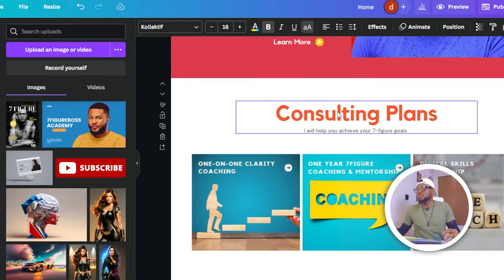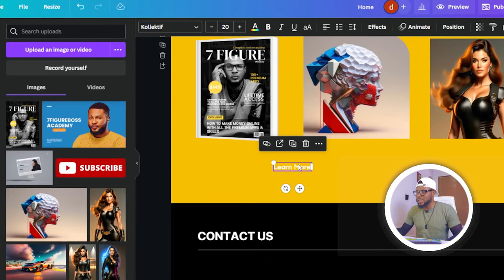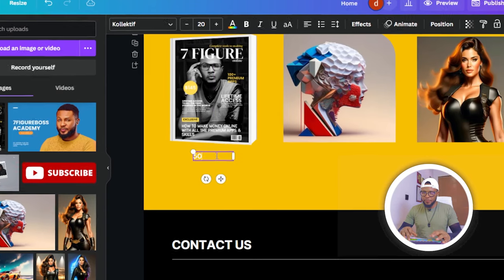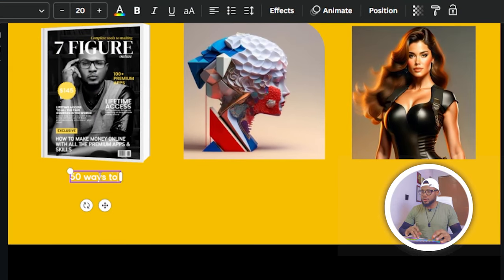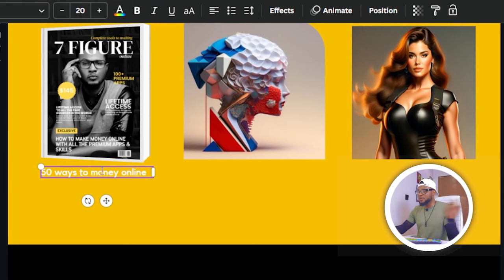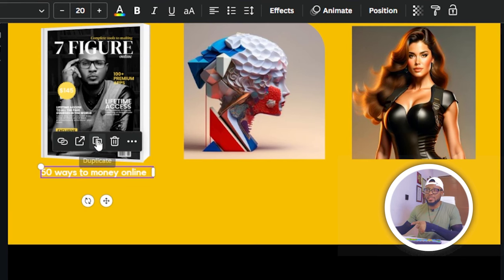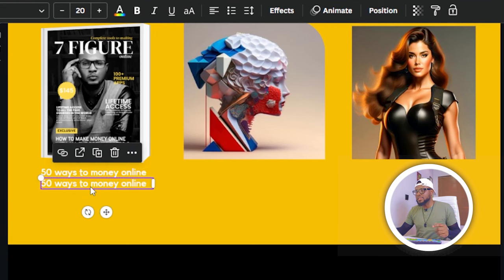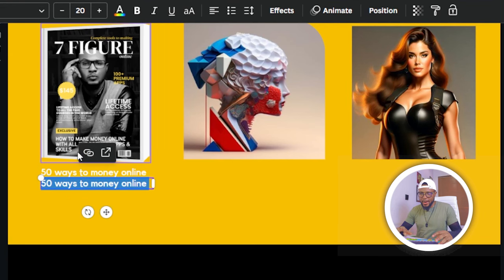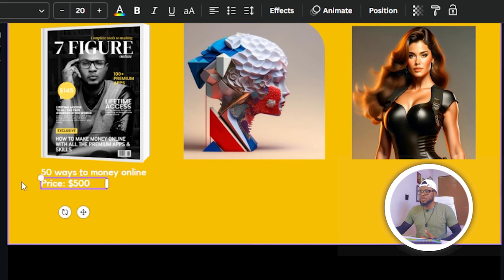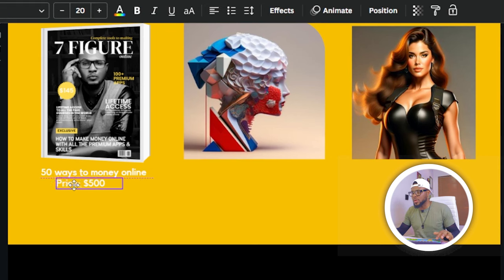Again, just copy an existing text element and paste it here. So here I can put in the price and a product title — for example, '50 Ways to Make Money Online' as the book title. Then I'll duplicate this text element so that we have all fonts together, and add the price. You do this for the other products as well.